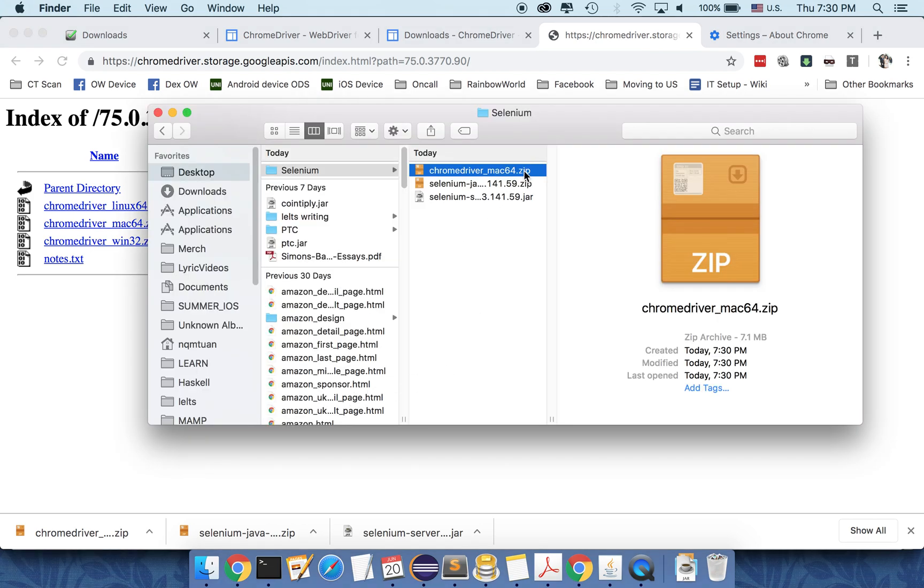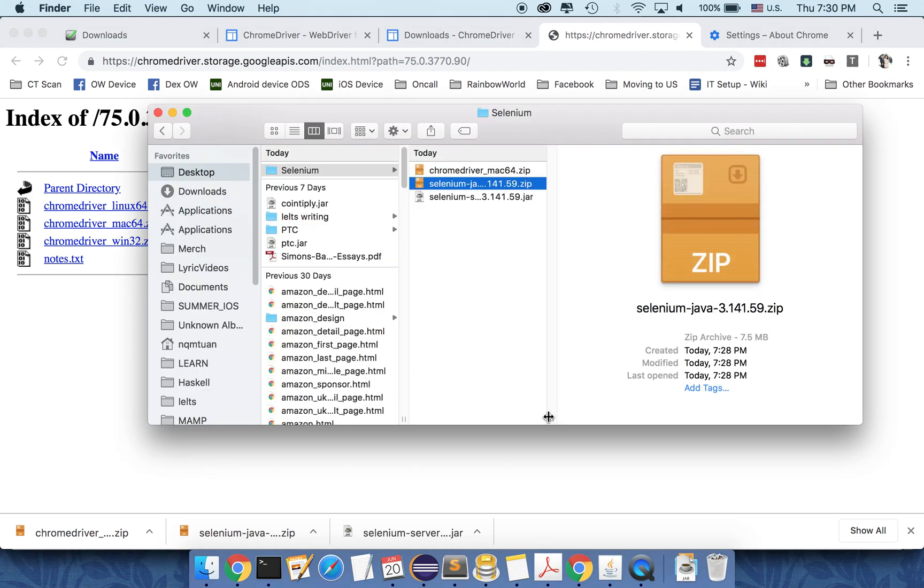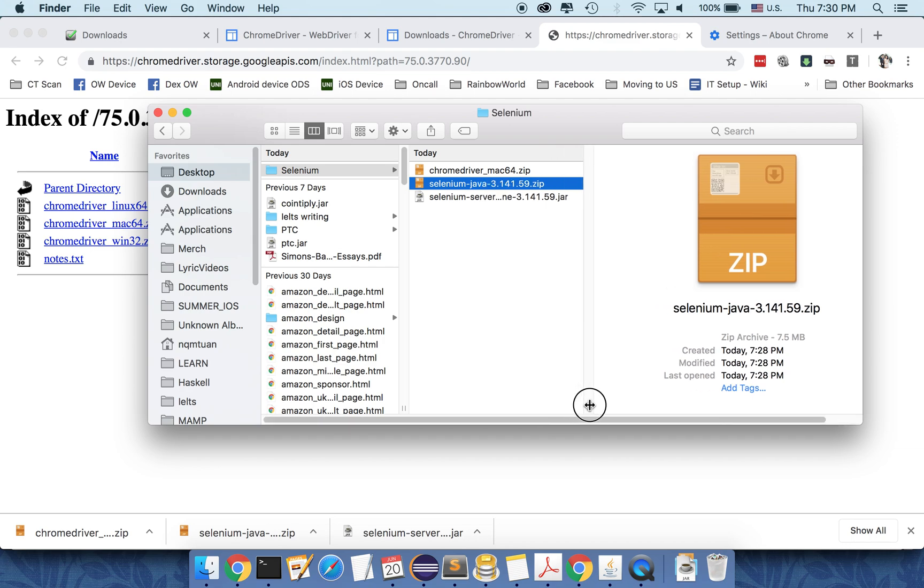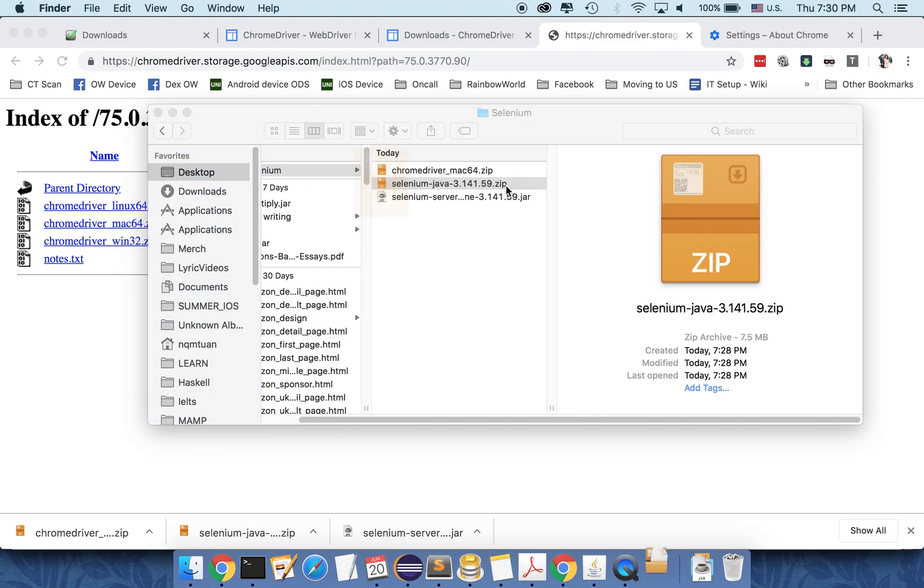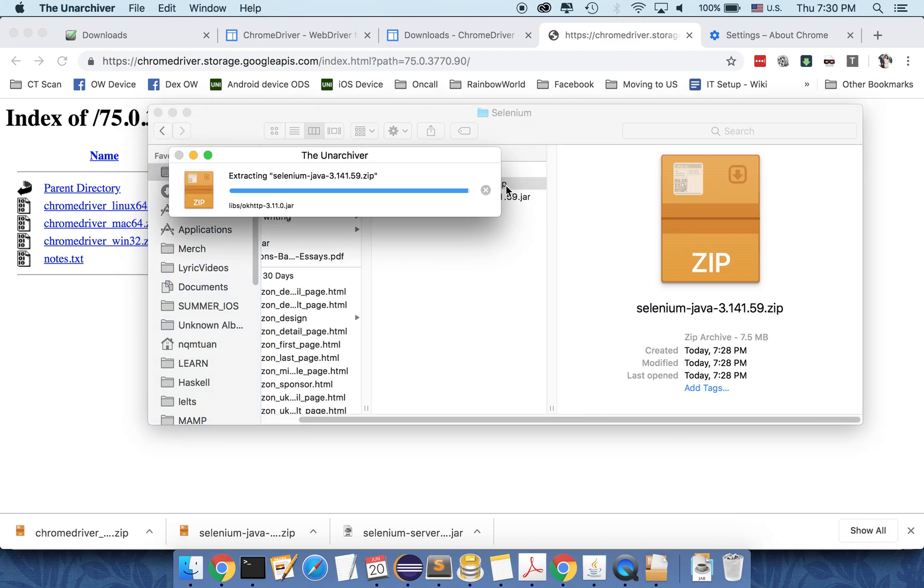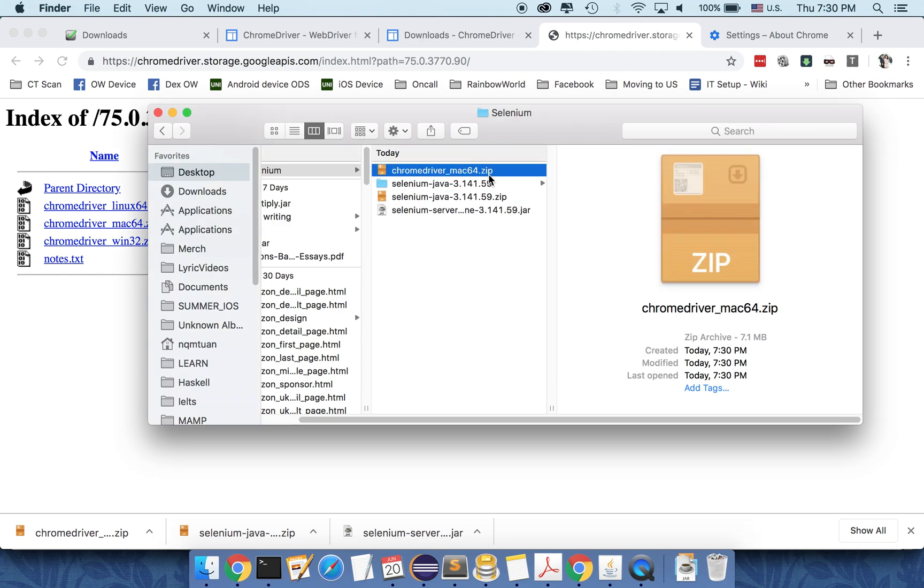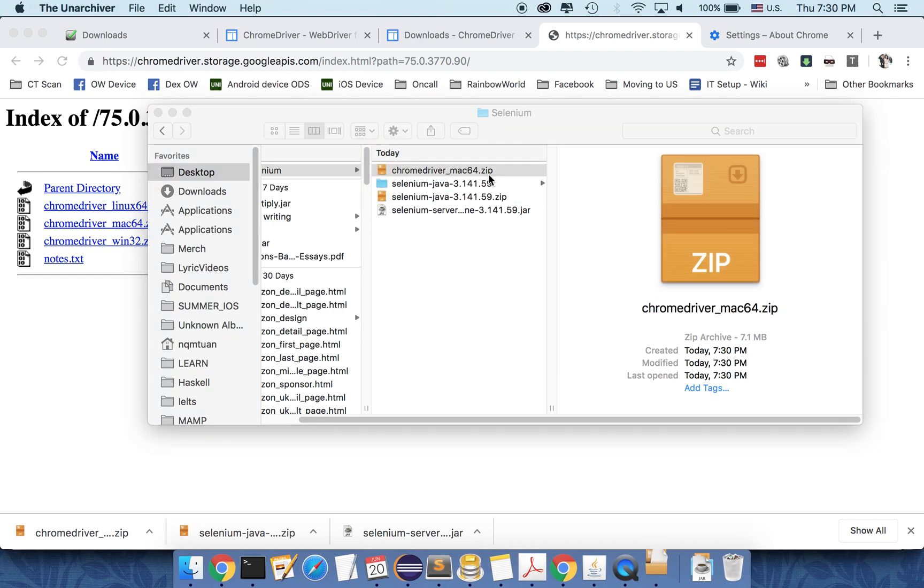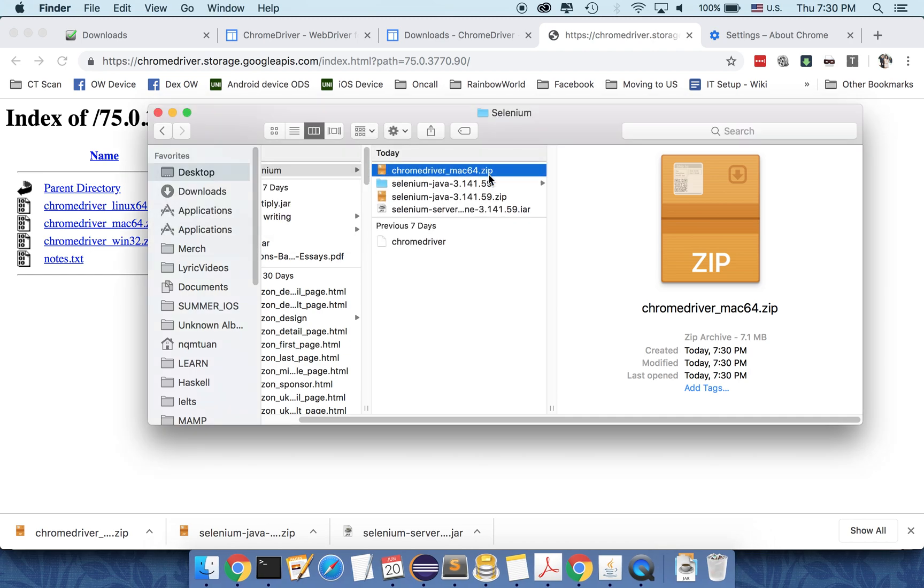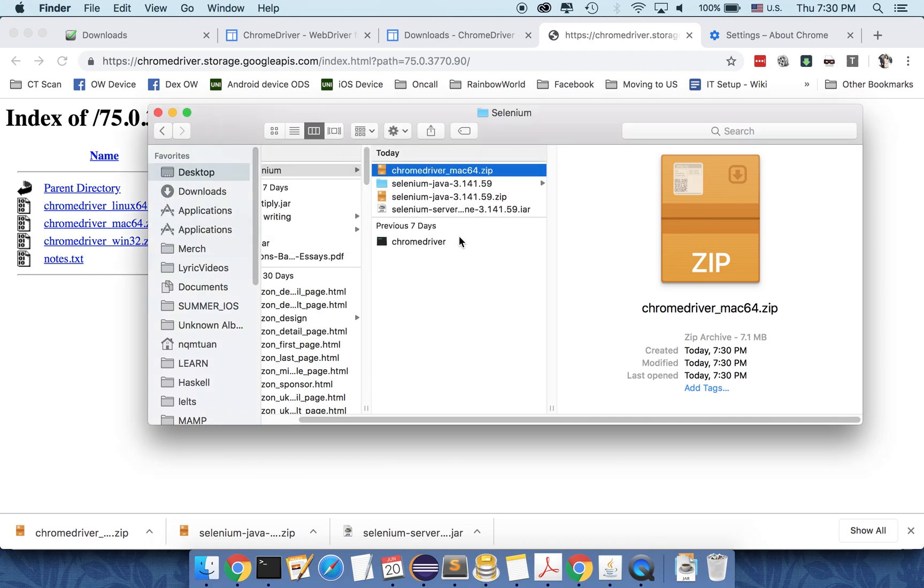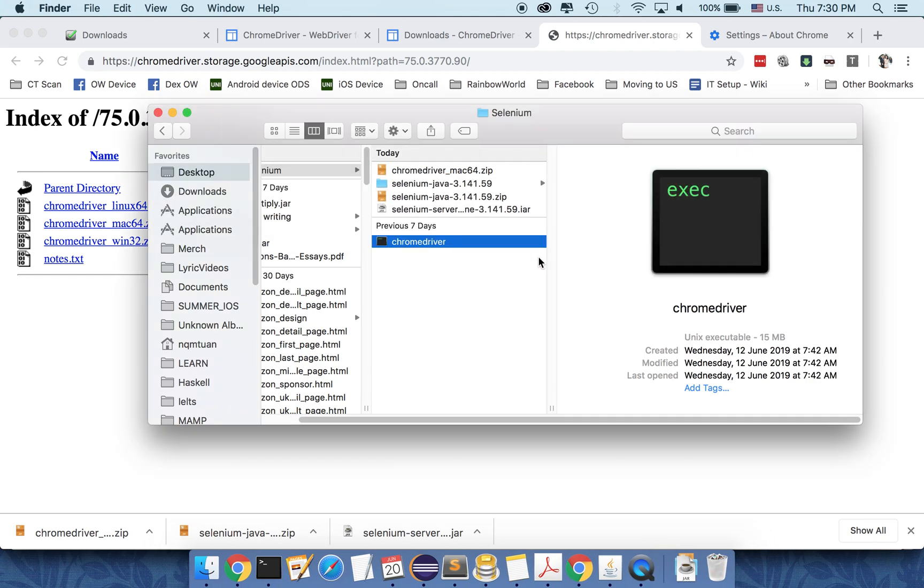So this is the selenium zip file. I need to unzip it. And also I need to unzip the Chrome driver here. So that's it. That is everything we need to download.